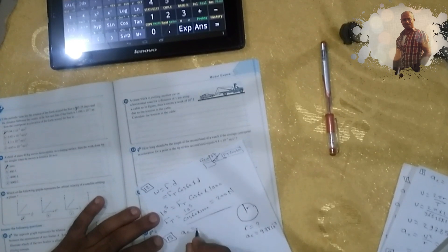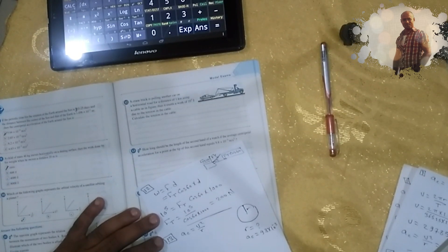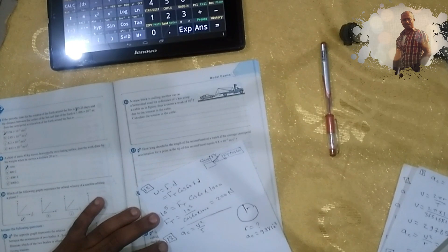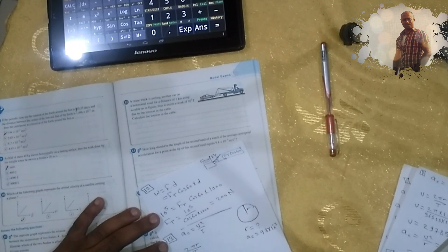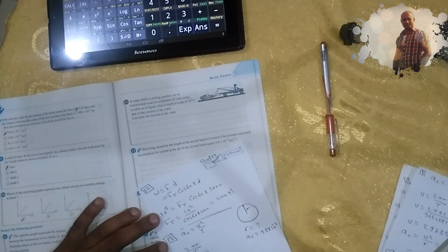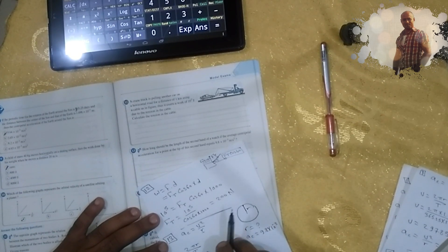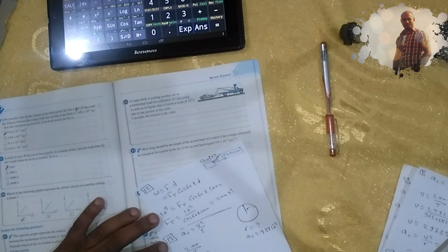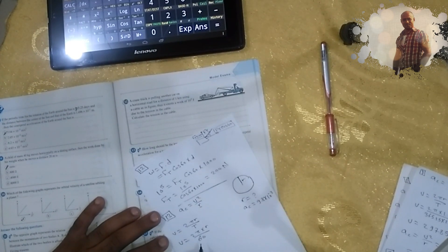ac equals v² over r. We need to calculate r, but we don't have velocity, so we should calculate it. v equals 2πr over time. When the second hand completes one full revolution, it takes 60 seconds — one minute.